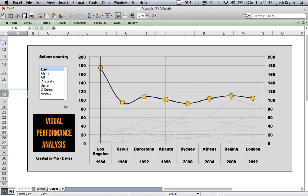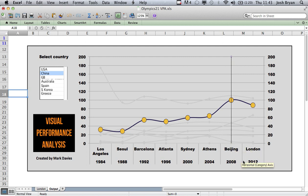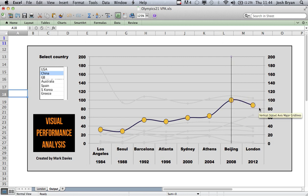I'm just going to explain what we're seeing here and then it would be good if you guys could discuss some of the points around it. So China — we've got a big lead up to Beijing, a huge difference in performance. But then at the recent London 2012 games there's been a drop off in performance.